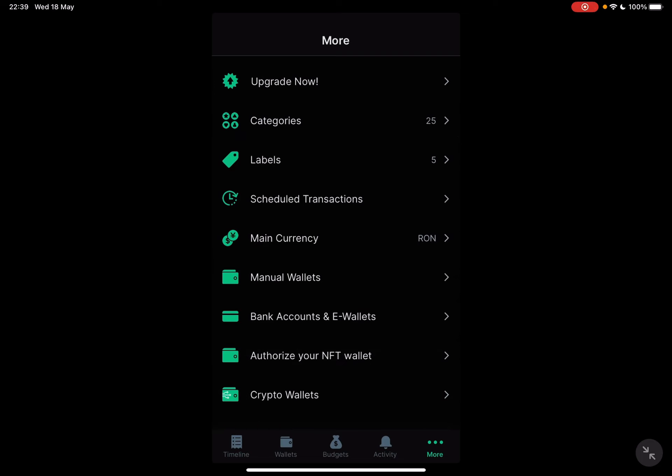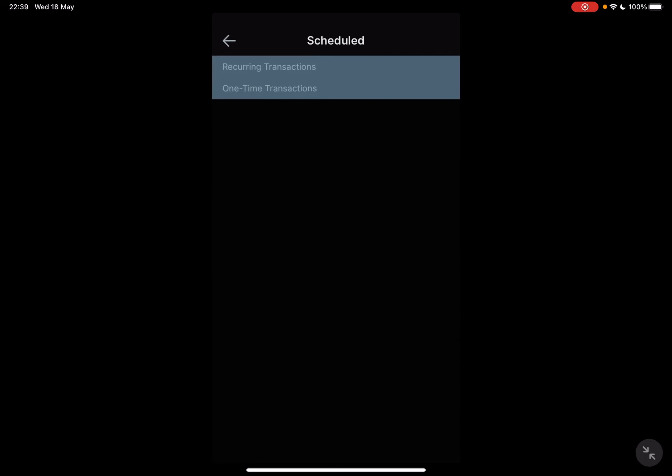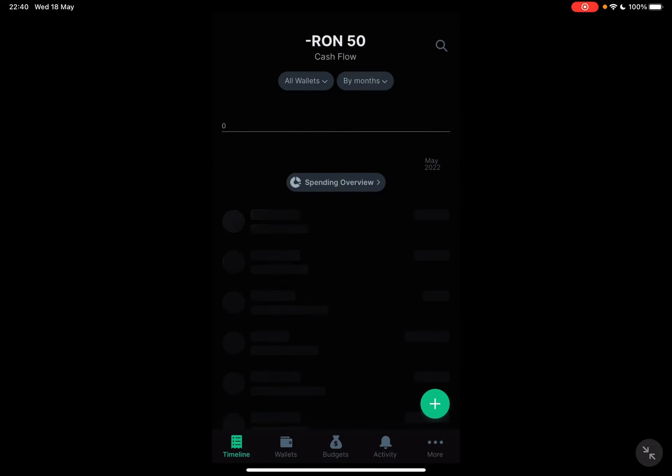you will have to tap on the scheduled transactions. And here are going to be located all the scheduled transactions that you have set up on the app.